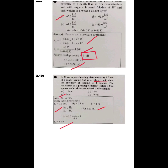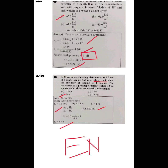These are all the most important MCQ numerical questions from the subject of soil mechanics for your upcoming WBPSC Junior Engineer exam. See you in the next video.